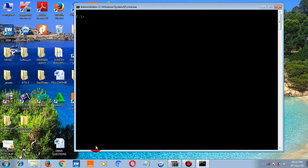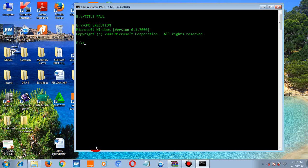If you want to change the command prompt window title, use the TITLE command. For example, type 'title CMD Execution' and press enter — the title bar of the command prompt window will change to 'CMD Execution'.